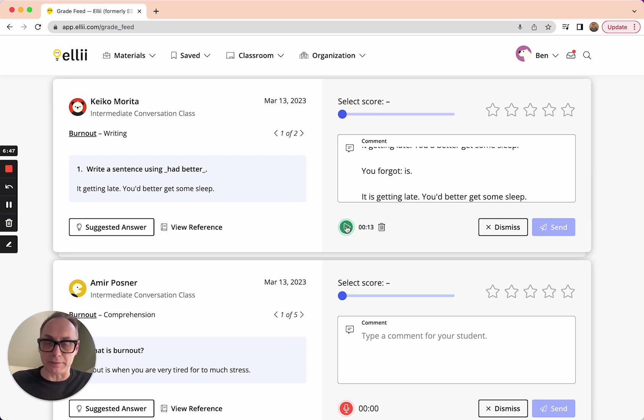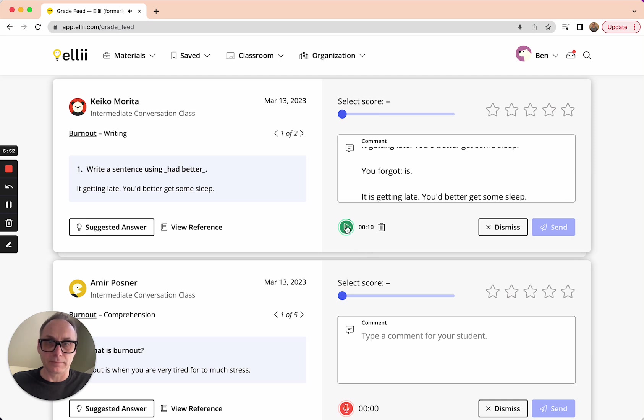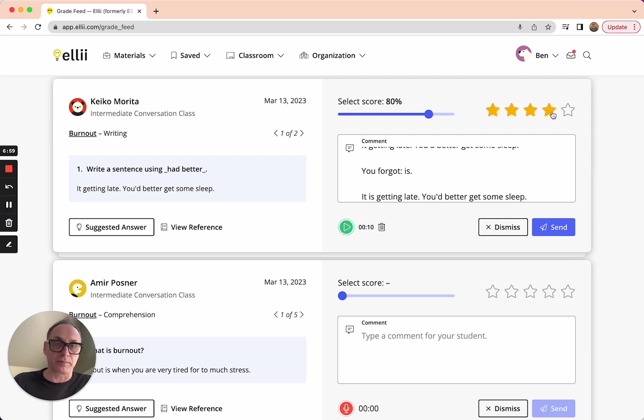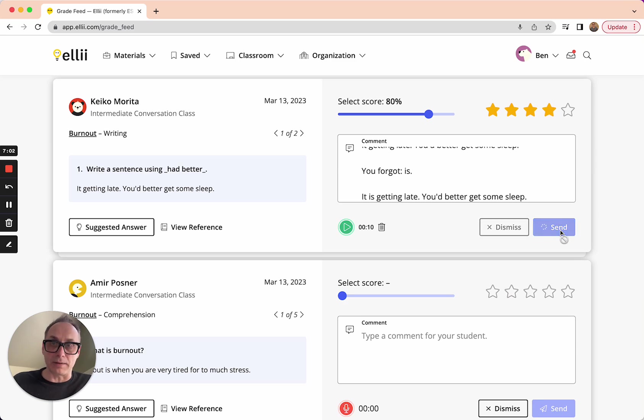I'll press play just to make sure that it worked. Hey, Keiko, great job. Yep, looks like it worked. And I'm going to give her just, actually, I'm just going to give her a straight 80%. Otherwise, really well done. Hit send and it's gone.